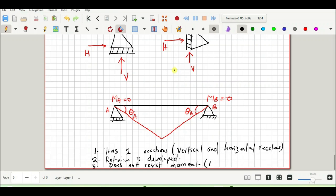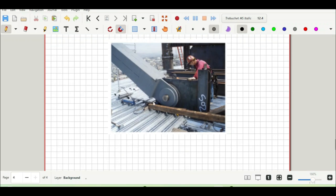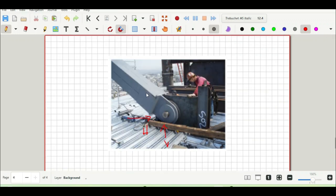A real-life example of a pin or hinge support shows a vertical reaction V and a horizontal reaction H. Since rotation is developed, it does not resist moment. That brings us to the end of the types of supports — see you in the next lesson.